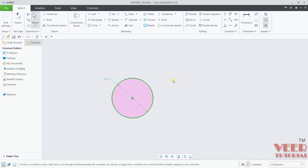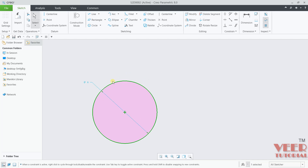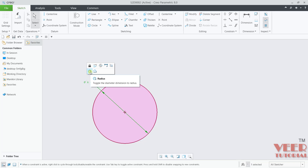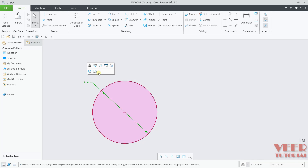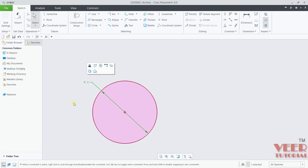Now you can see a circle with its diameter value highlighting. We can change this value — just make a click here. When I make a single click on this dimension, it is going to show an arrow. Here we can lock the dimension, and we also have the option to change this dimension to a radial dimension.